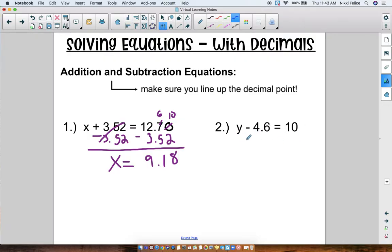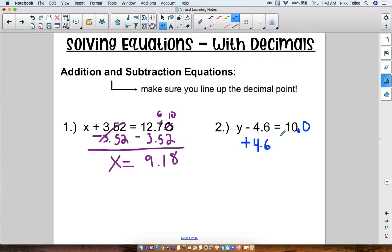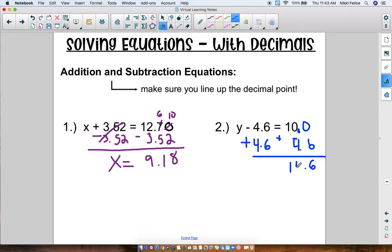Same thing for number two: Y - 4.6 = 10. This is minus 4.6, so I'm going to do the inverse and add 4.6 to both sides. Don't forget though — I have to line up the decimal point. There's no decimal point visible in 10, but yes there is: in a whole number it's at the end, so 10 is the same as 10.0. Add that in so you don't get confused. Now I line up my decimal point and add: 14.6. So Y = 14.6. That makes sense because if I check and plug 14.6 back in, 14.6 minus 4.6 gives me 10.